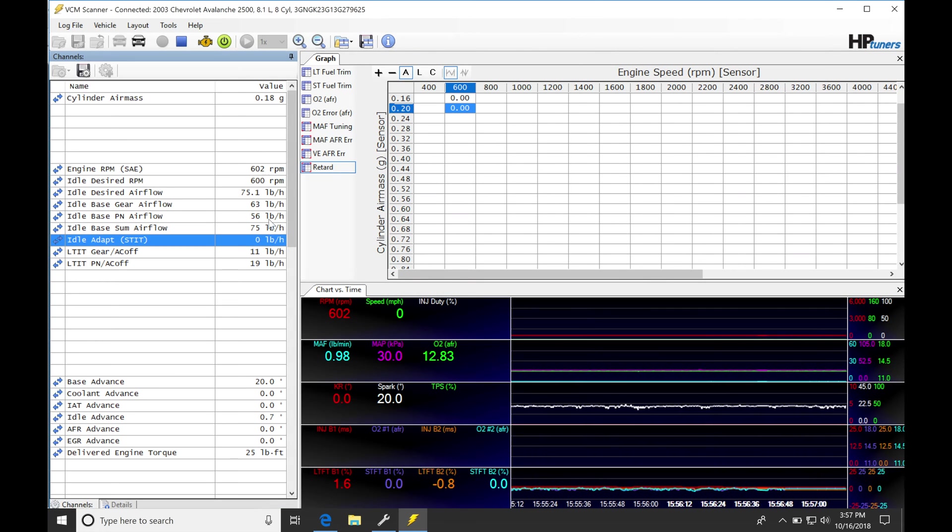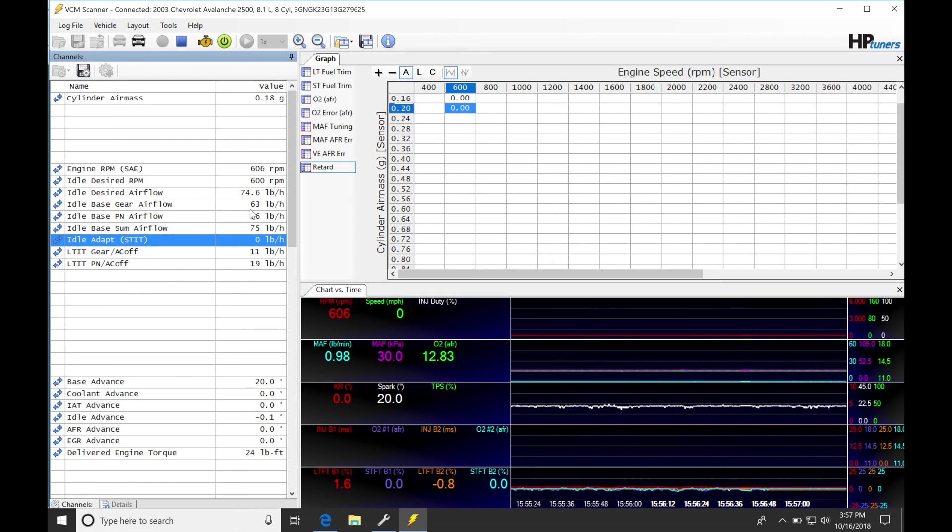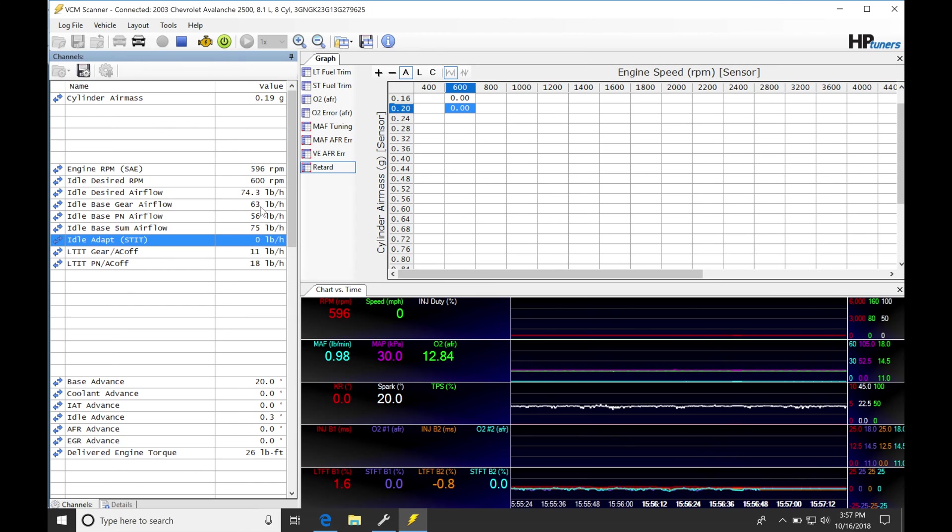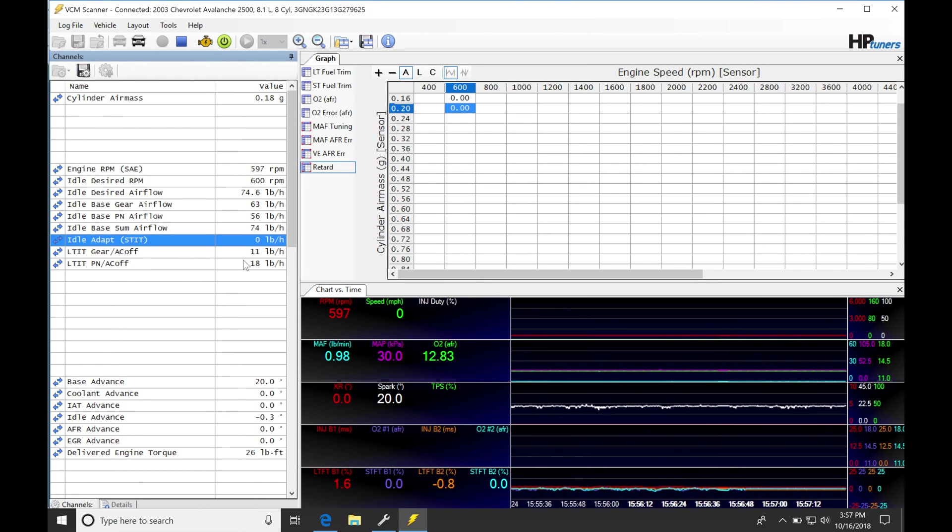We can see it's 63. It's actually not going to the next decimal place, it's rounding to an even number here. But looking at this, that's where that value comes from. And when we go into that situation, our long-term idle trim is going to be 11 pound per hour here.